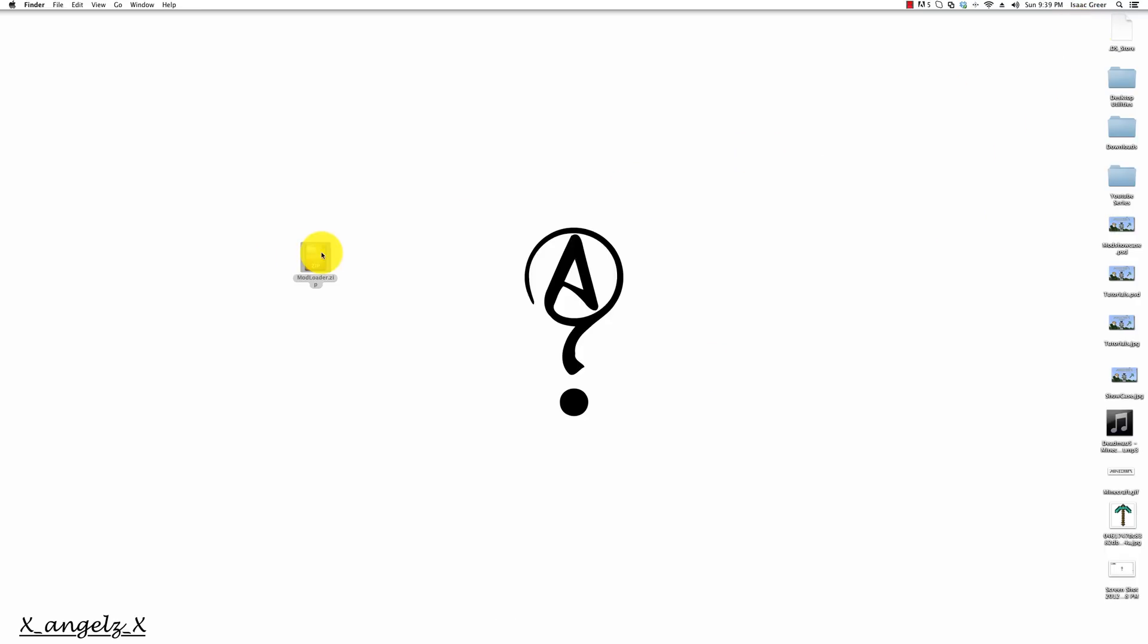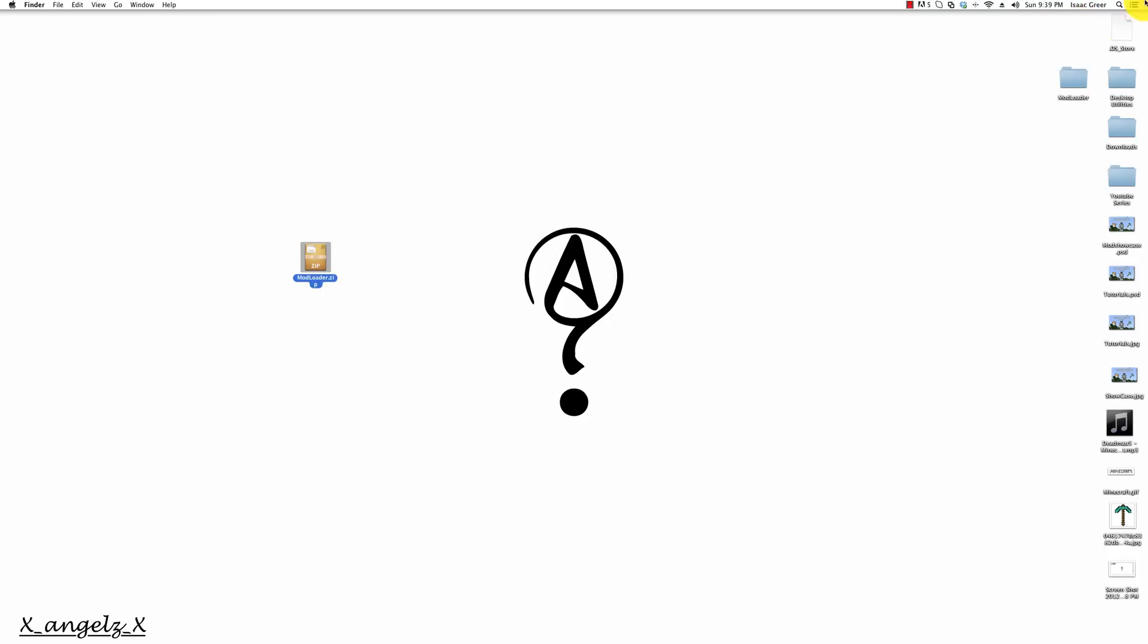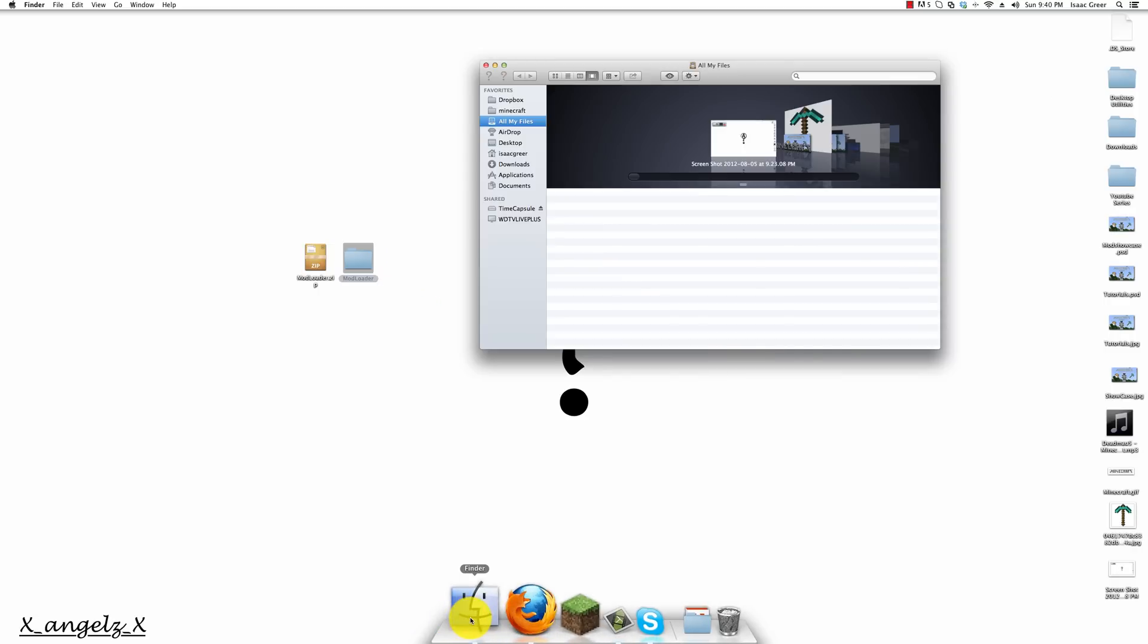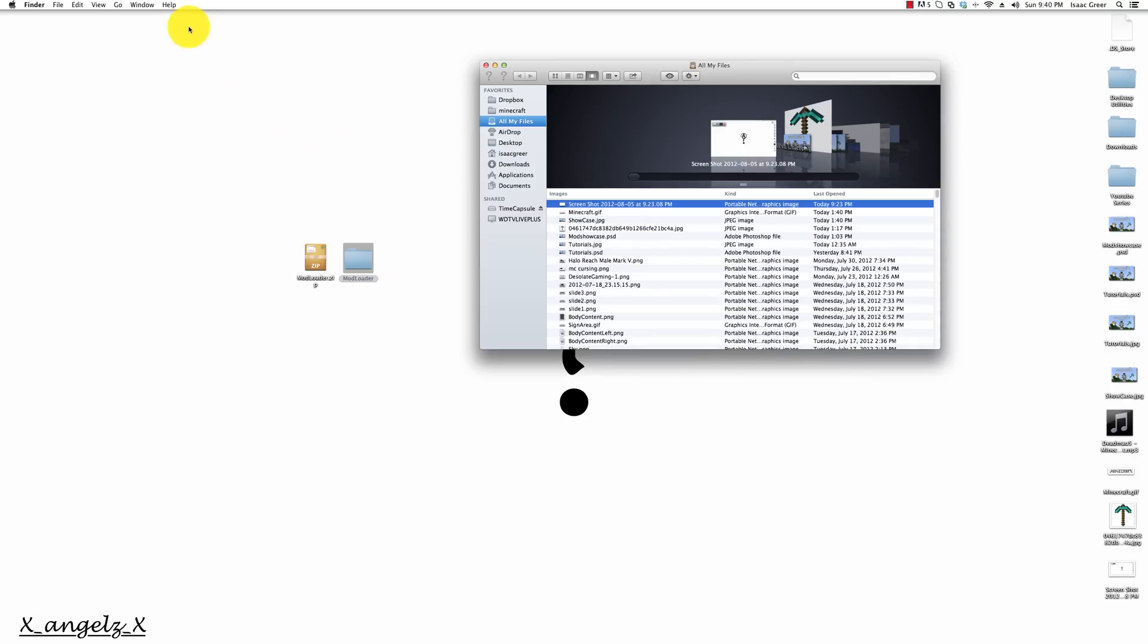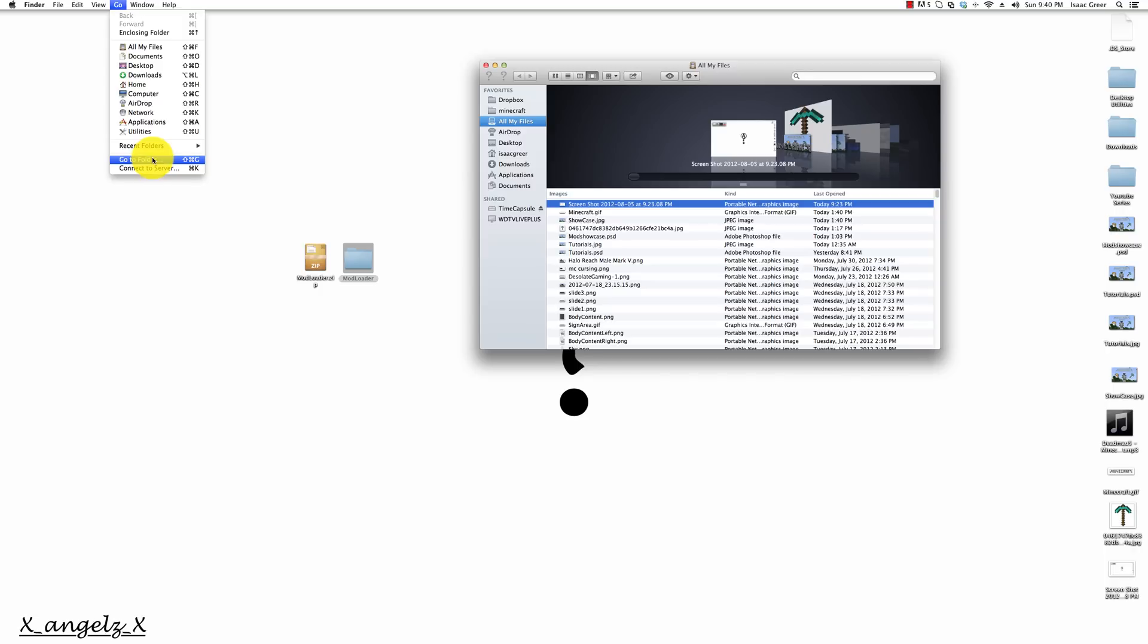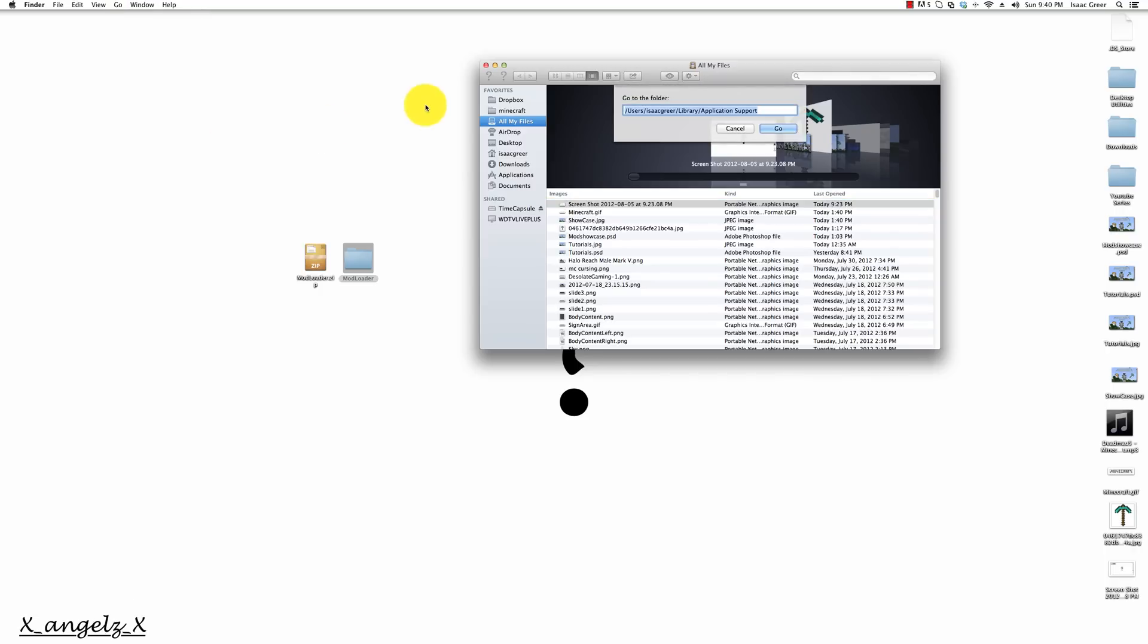Now that you've got your mod loader, we want to open it up and get this folder ready for us. We want to open a Finder window and click Go at the top and go to folder. We want to type this in, except right here when I have my username, put in your username instead.